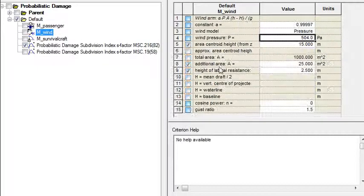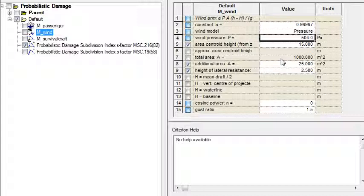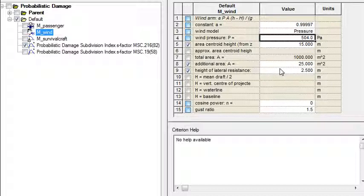For the wind healing, the default value of the pressure constant and pressure should be set up for you, but you'll want to choose whether you're going to use the computed windage area from Hydromax and add your own area, or whether you're going to enter that value yourself. You should also enter in the height of lateral resistance.